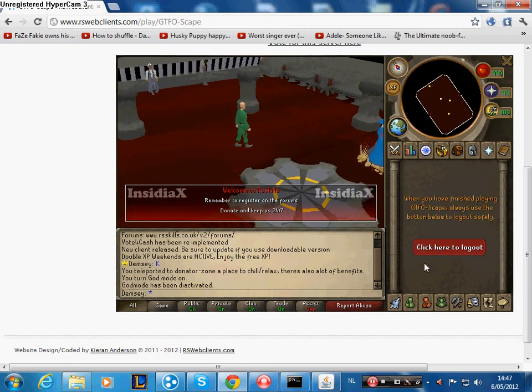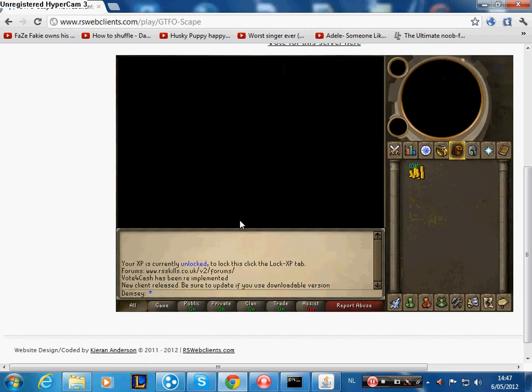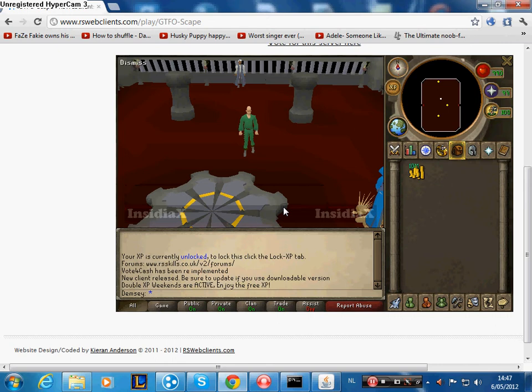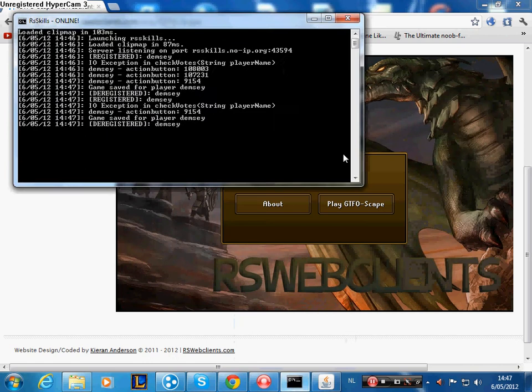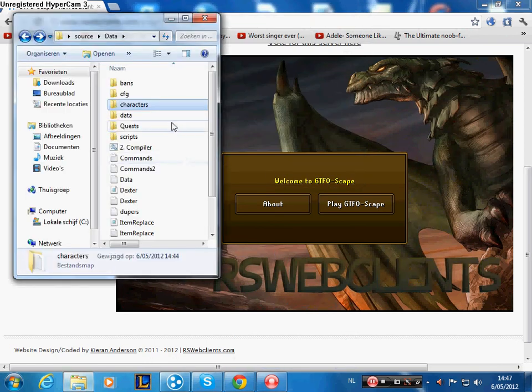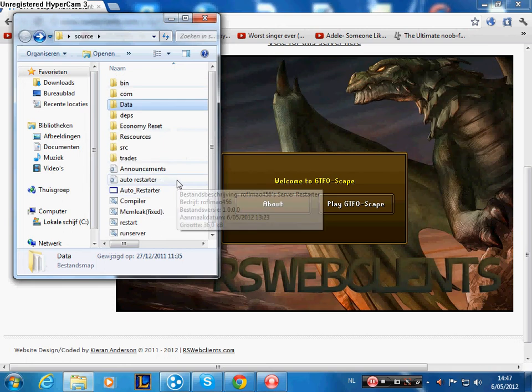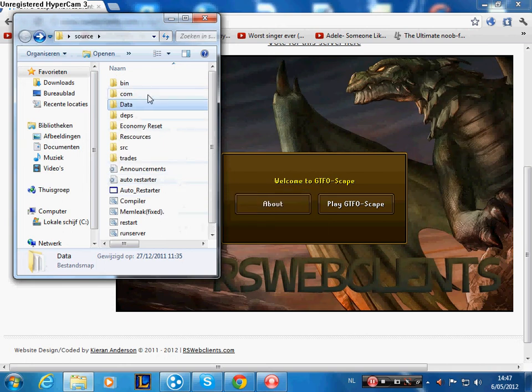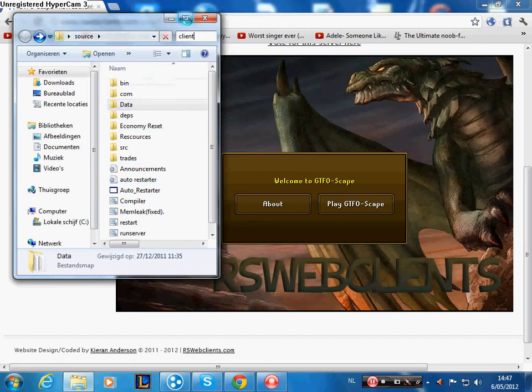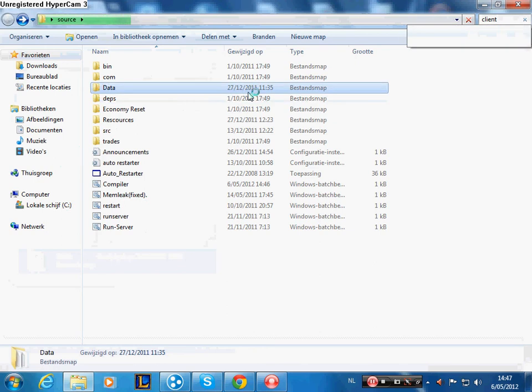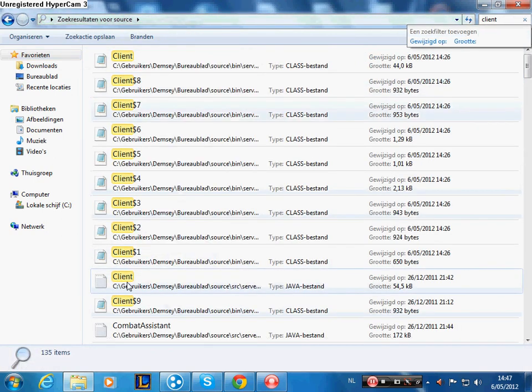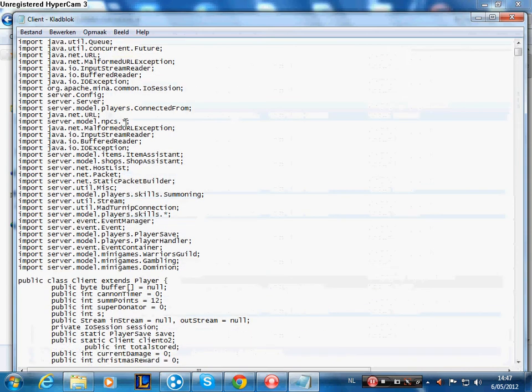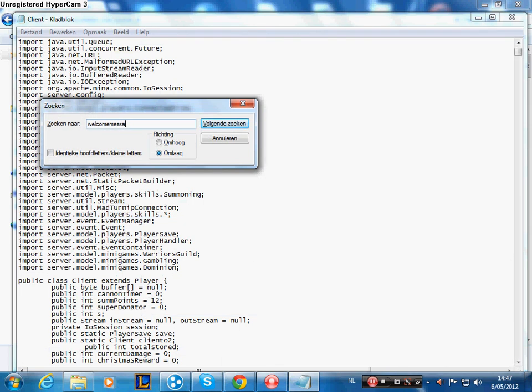Okay, now I will show you how to change the welcome message. Sorry, this is the welcome message right now. Welcome to RL skills, register, donate, and keep this. What do you do is you log off, you close this, you go, one second. You search client. Wait like 10 seconds. The easiest thing to click search client. Okay, now search this and go control F, and then type welcome message. Oh, welcome.